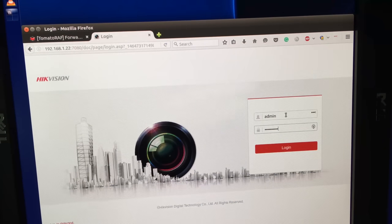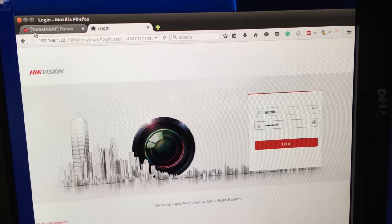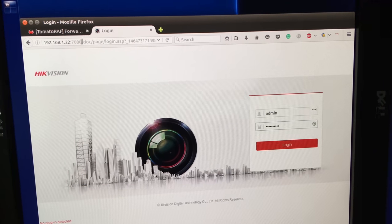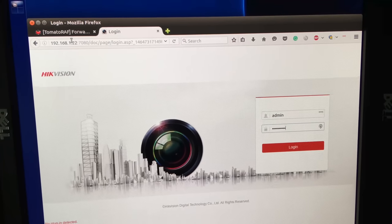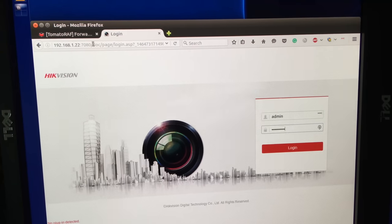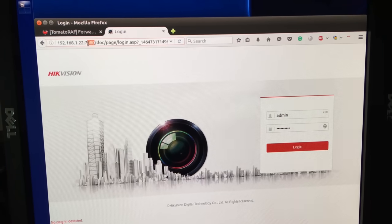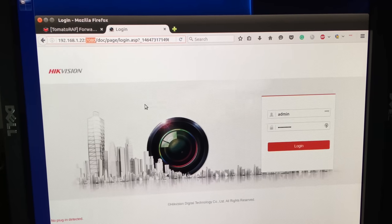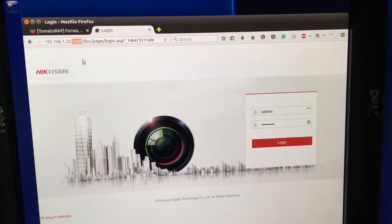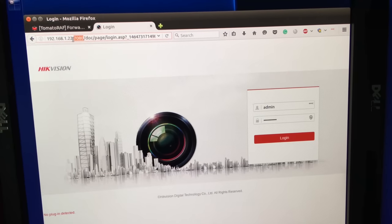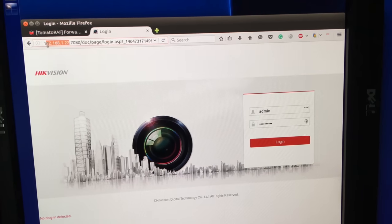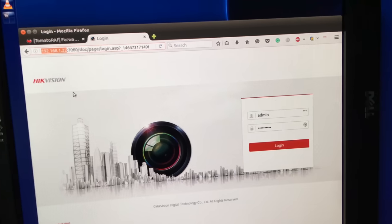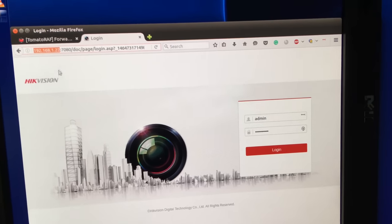Now that we changed the HTTP port, we have to be careful when we use an internal IP address like this one to follow it by the new port number. And if we're accessing the NVR through the public IP we also have to add the port.